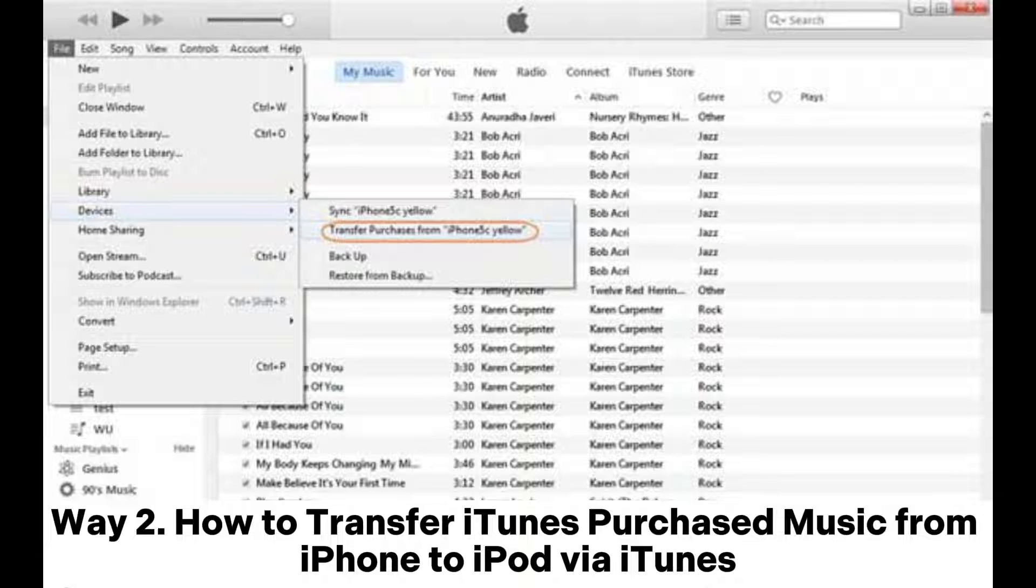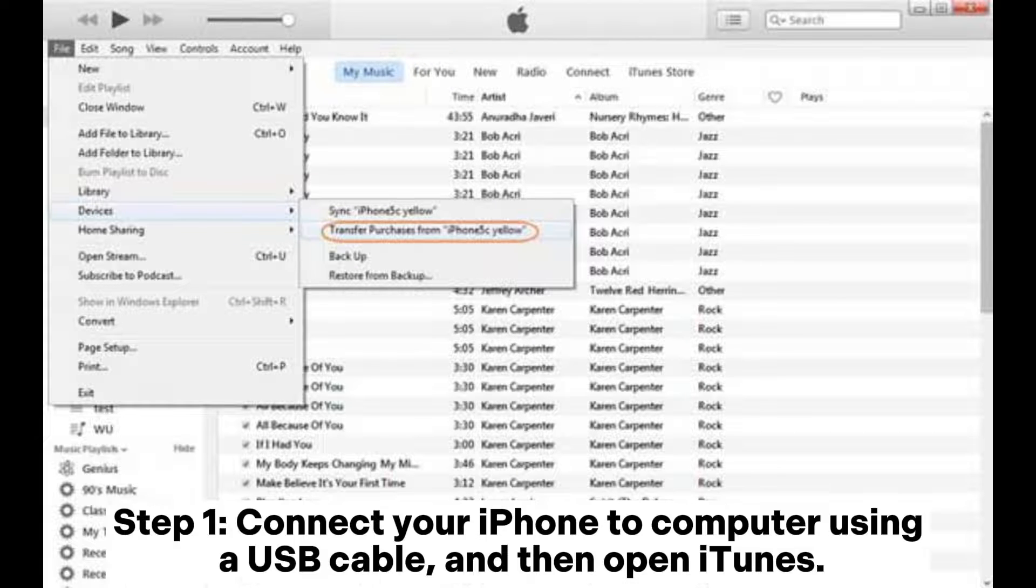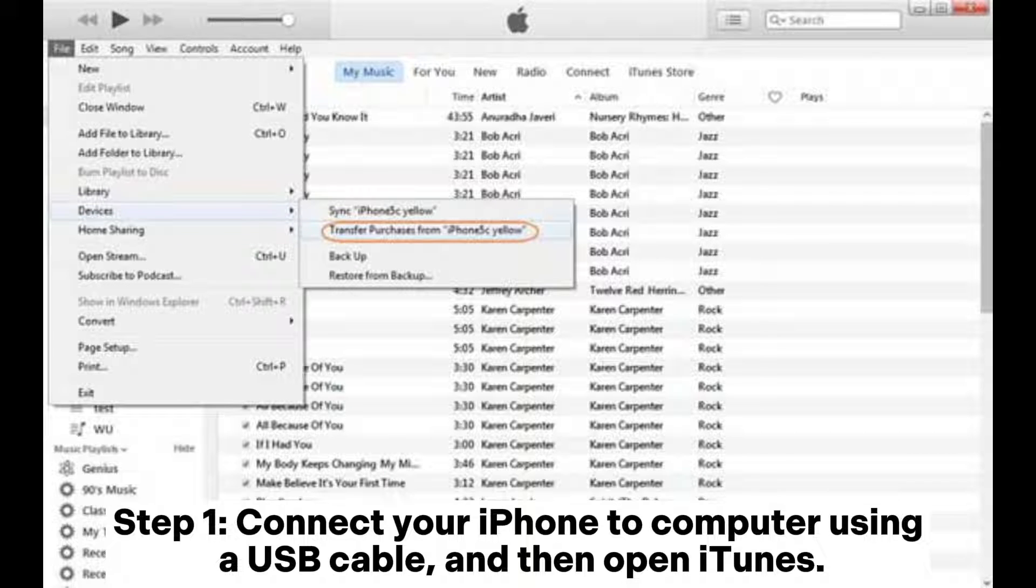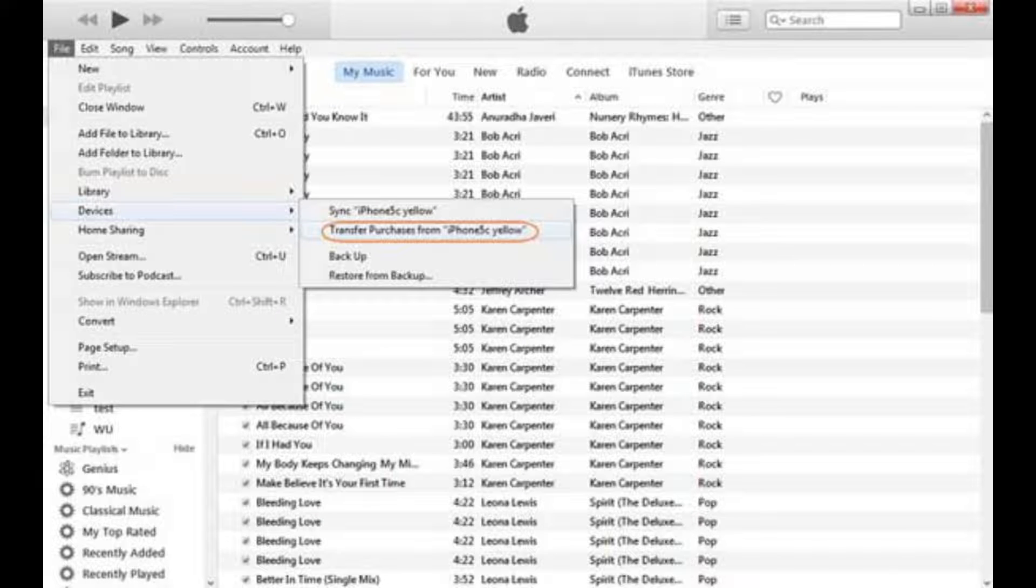Way 2: How to transfer iTunes purchase music from iPhone to iPod via iTunes. Step 1: Connect your iPhone to computer using a USB cable, and then open iTunes.